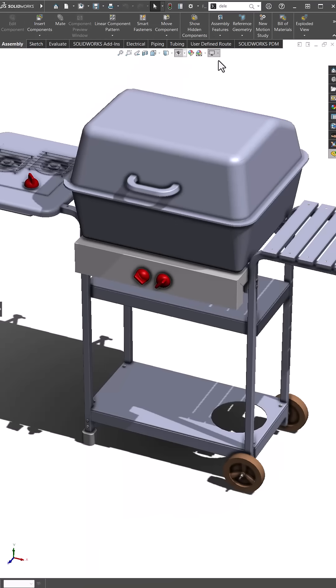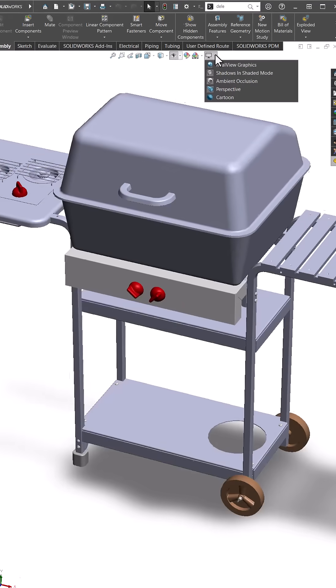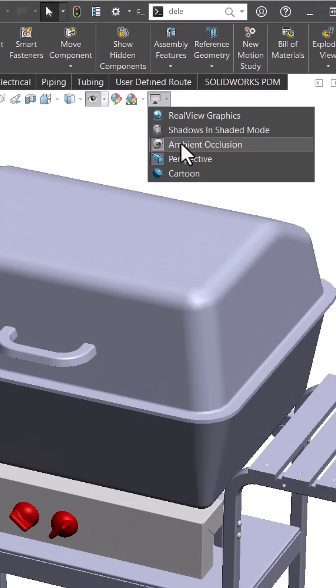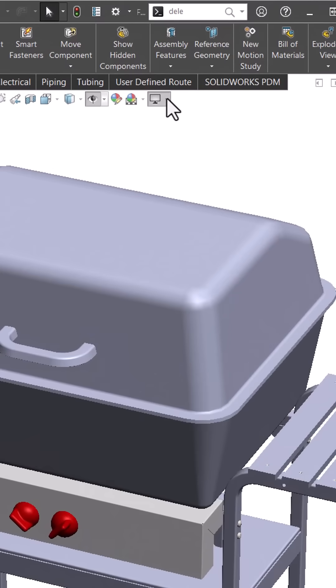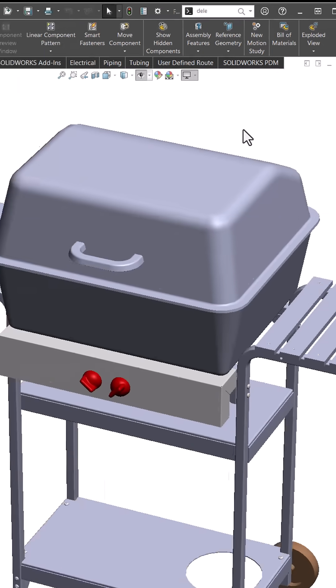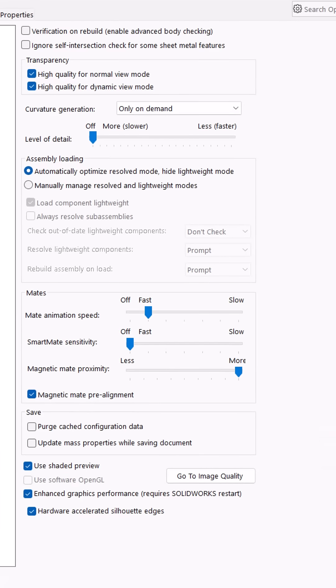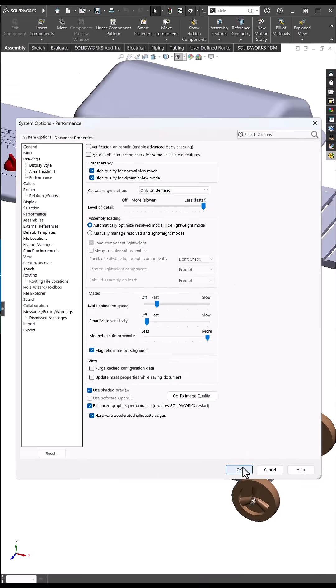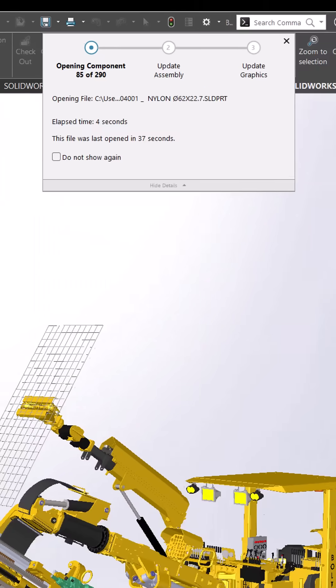Number three, optimize system options for performance. Turning off visual extras improves speed during modeling. Disable rearview graphics, shadows, and ambient occlusion under system options performance. Lower the level of detail for faster zoom, pan, and rotate.